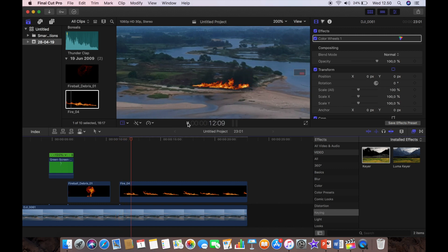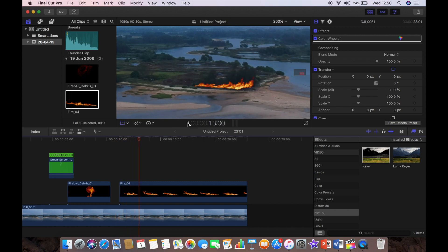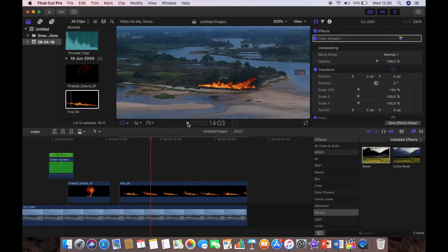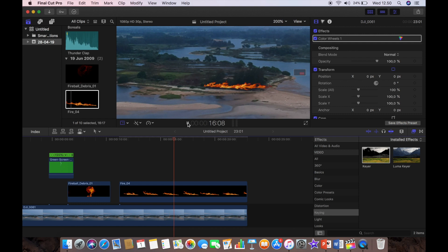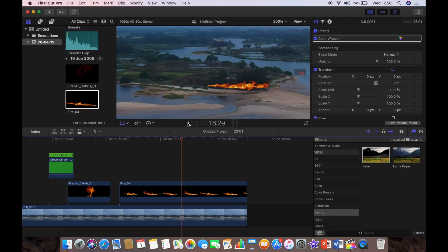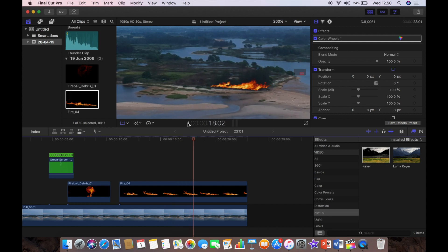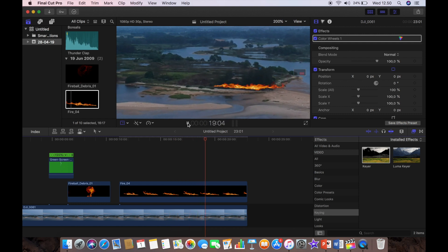So now when we play that back, you can see that the fire actually now stays in the same position, which is exactly what we want.